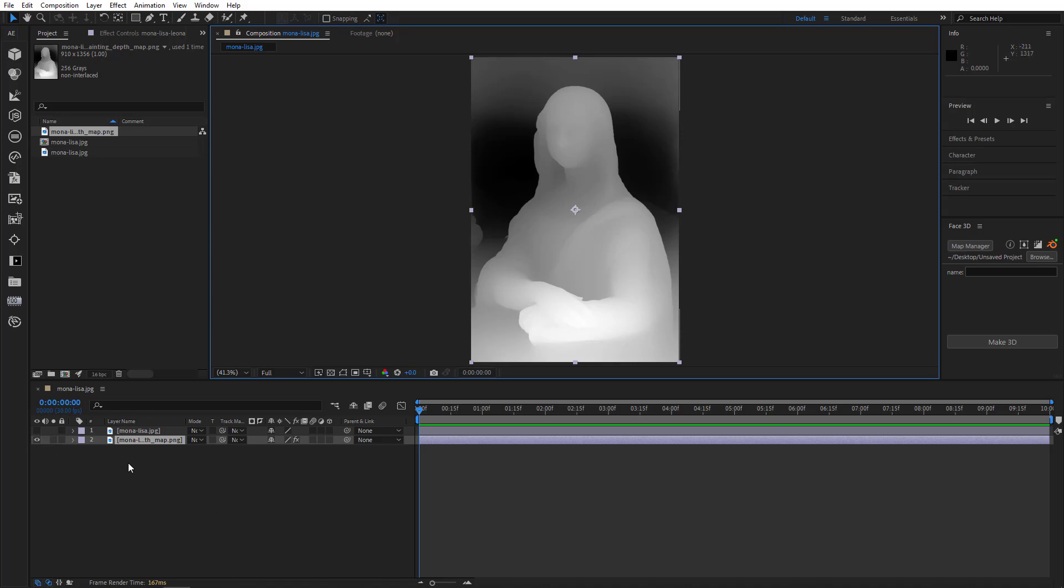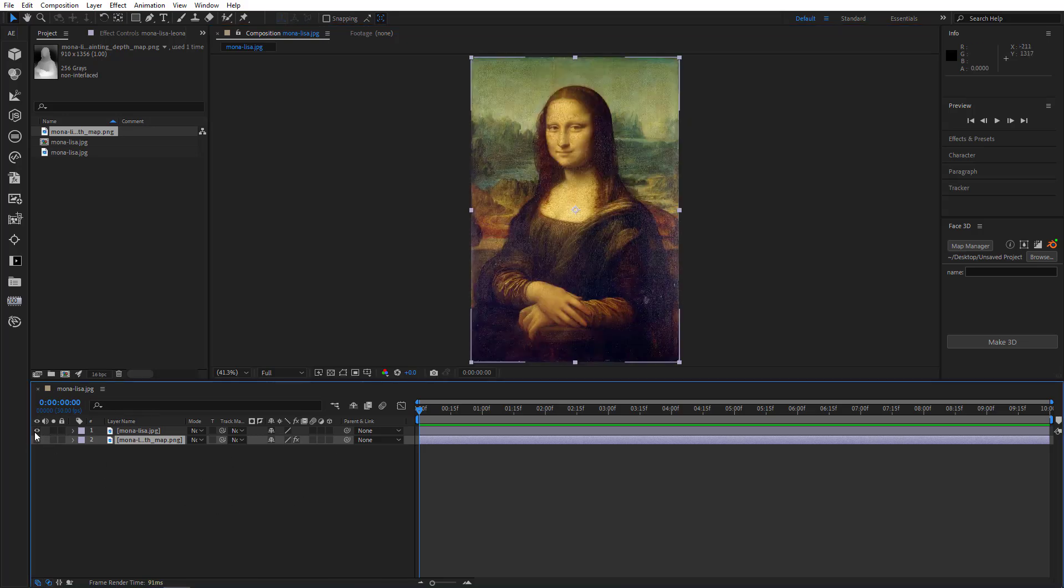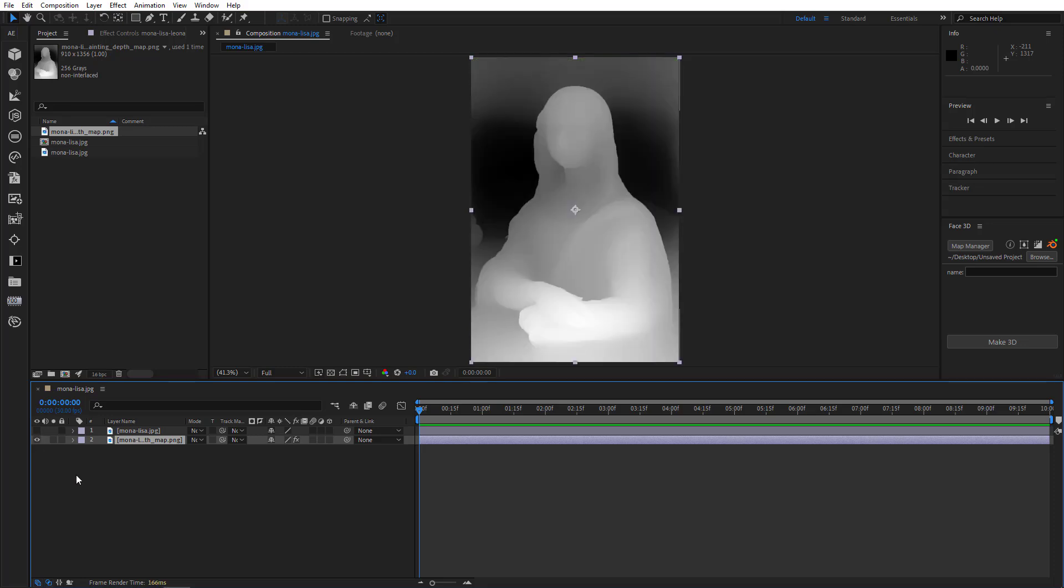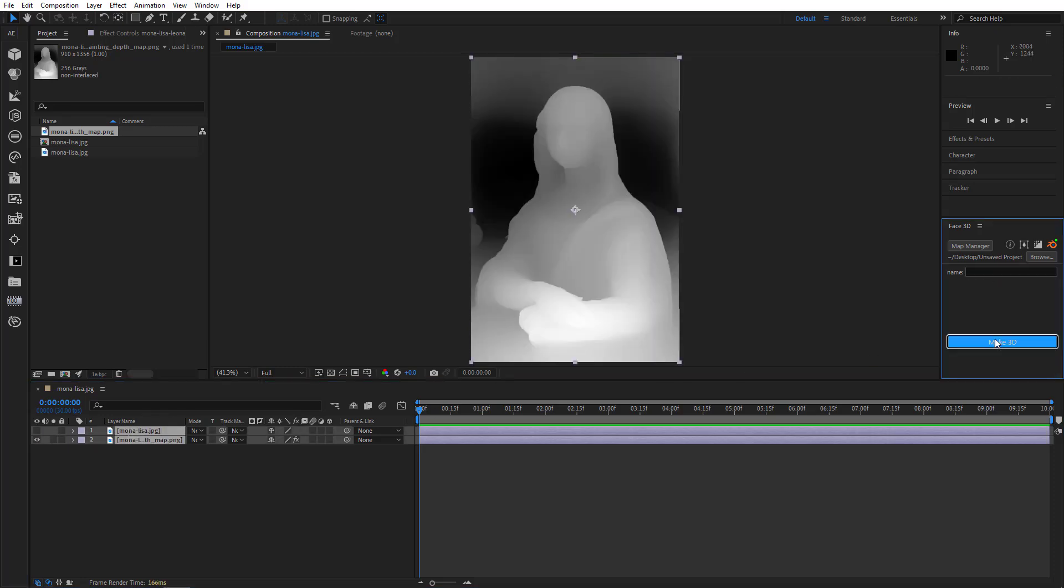The scene is there, here's the depth map, and here's our image. Select them both, give them names, and make 3D.